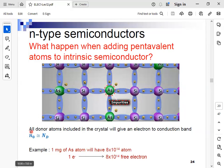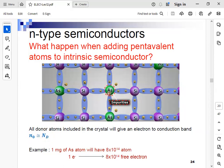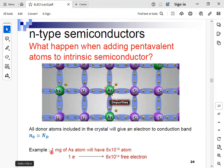The number of electrons equals Nd, which is the number of donor atoms used. Donor means the atom gives electrons — we refer to arsenic as a donor material since it gives electrons. So n equals Nd: the number of free electrons equals the number of donor atoms added to the crystal. For example, one milligram of arsenic atoms multiplied by 10 to the power of 14 gives 10 times 10 to the power of 14 free electrons.